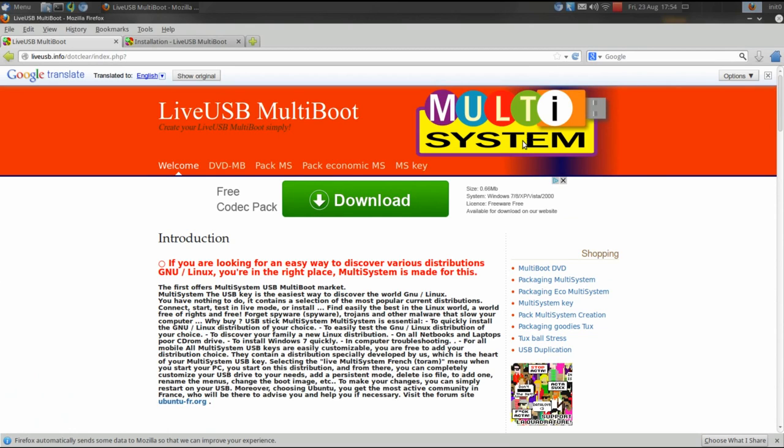Also, if you're like me and enjoy experimenting with all the latest OSes and distros, Multisystem will allow you to try those out without committing to a permanent change on your computer.